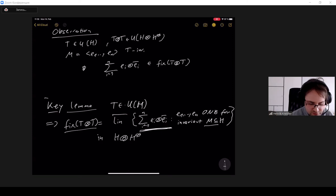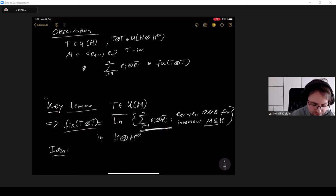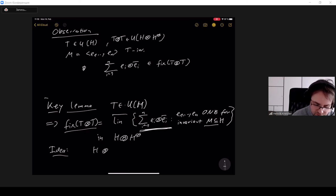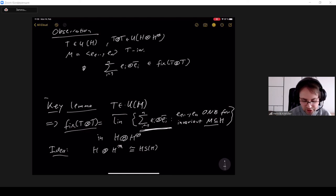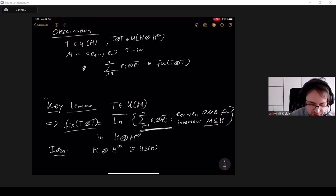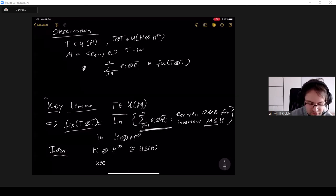The key lemma is that if you take all orthonormal bases for finite-dimensional invariant subspaces and form these tensor vectors, they already generate the entire fixed space of the tensor product operator. This follows from the spectral theorem for compact operators: the tensor product H⊗H* is canonically isomorphic to the Hilbert-Schmidt operators, and translating the fixed-space property via this isomorphism reduces to a straightforward application of the spectral theorem for Hilbert-Schmidt operators.